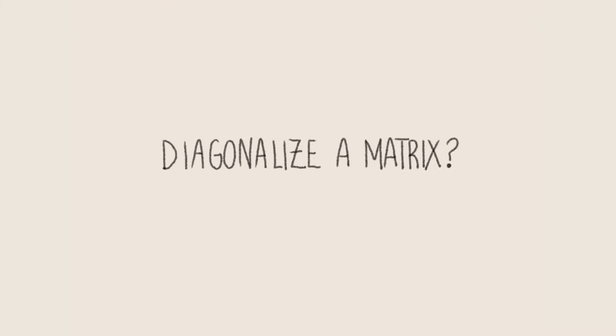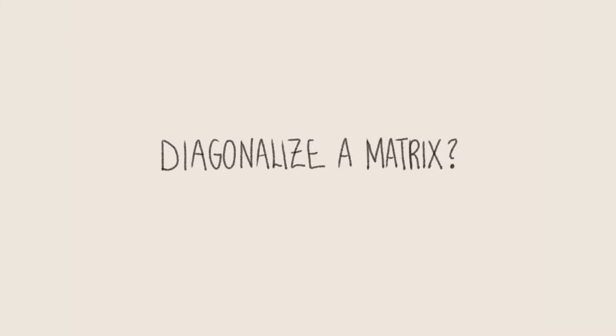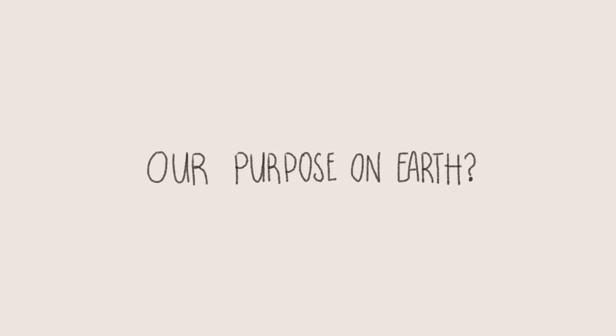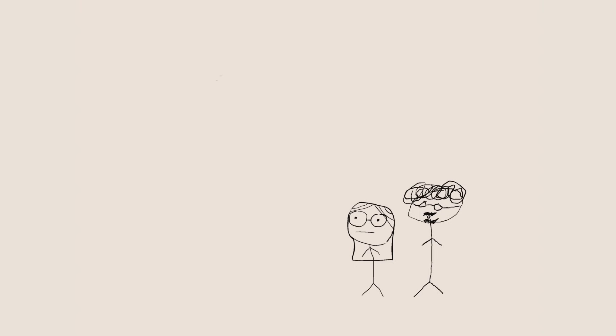Have you ever been sitting in linear algebra class wondering what it really means to make a matrix diagonal? Whether we have a purpose on this earth? And how to truly be happy?